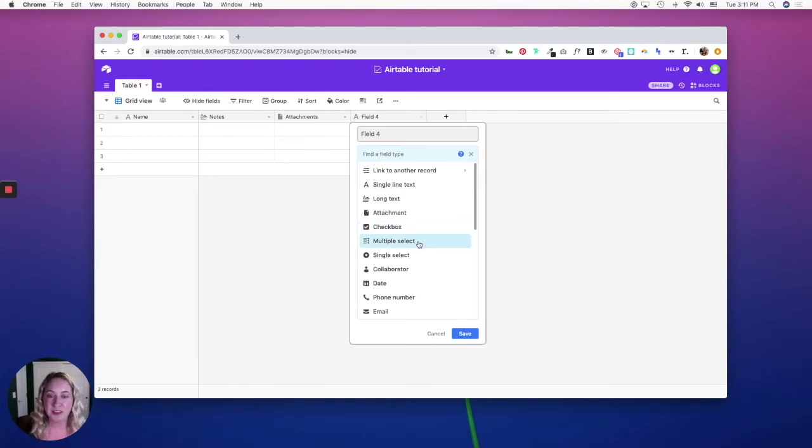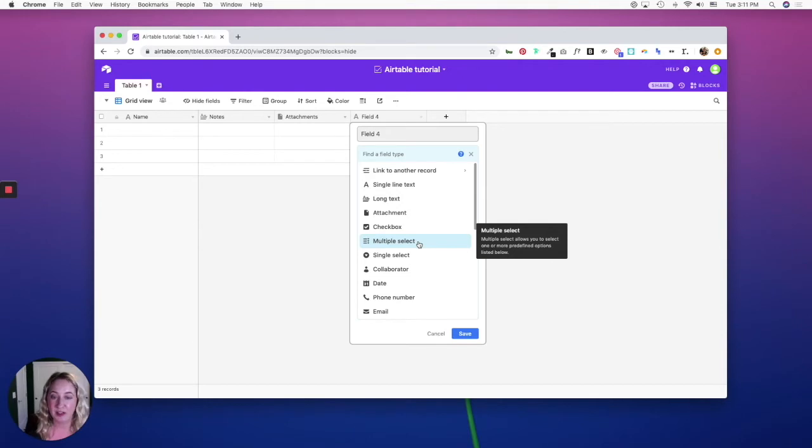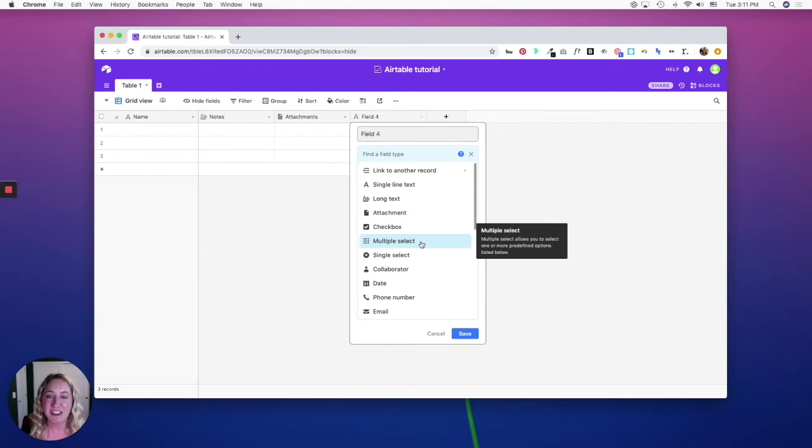The multiple select field allows you to input a bunch of different predefined options and you can assign more than one to a record. The use case for a field like this would be if you have products that are in multiple stores—you can link multiple store locations to one product.